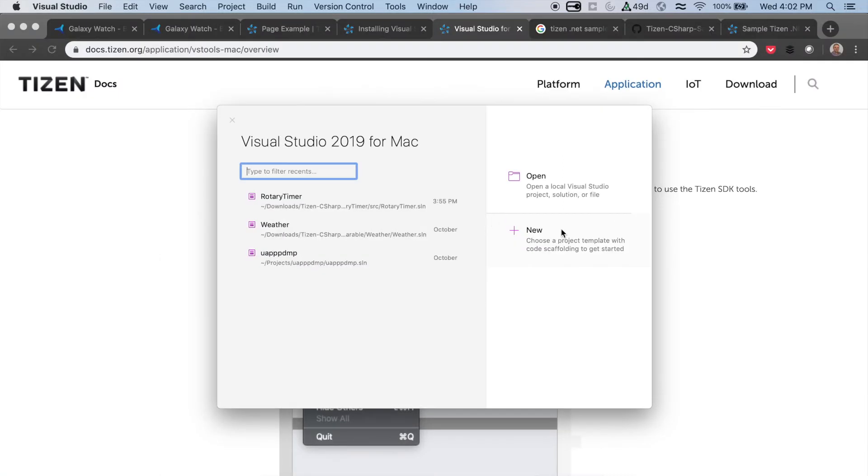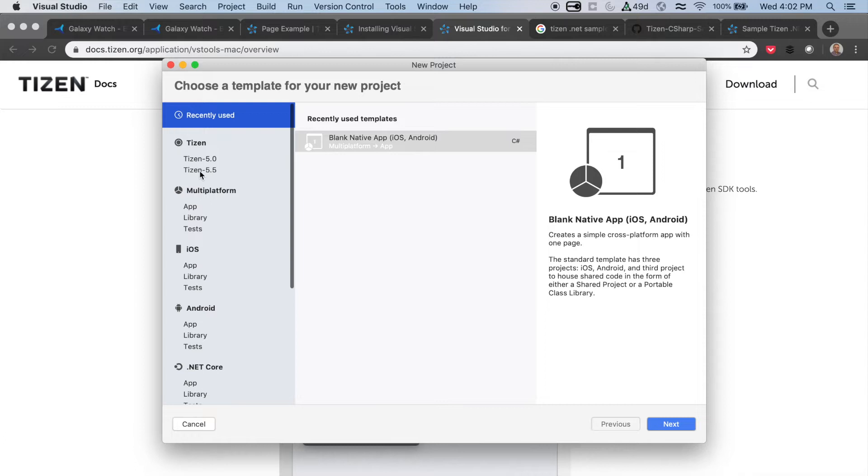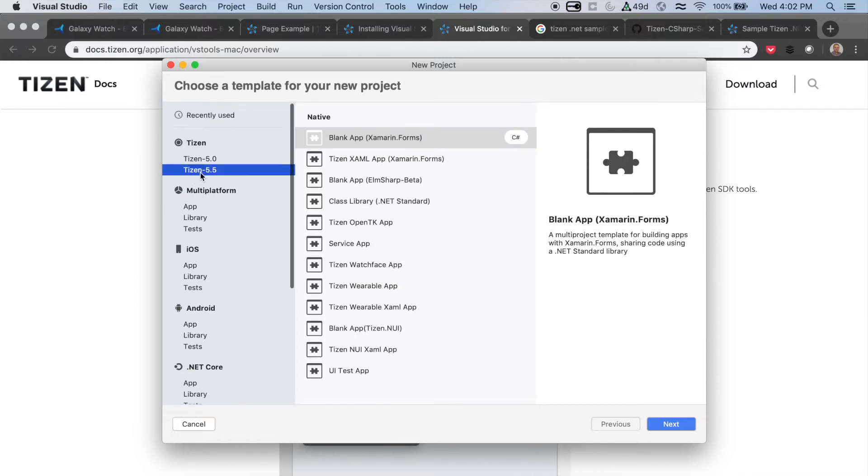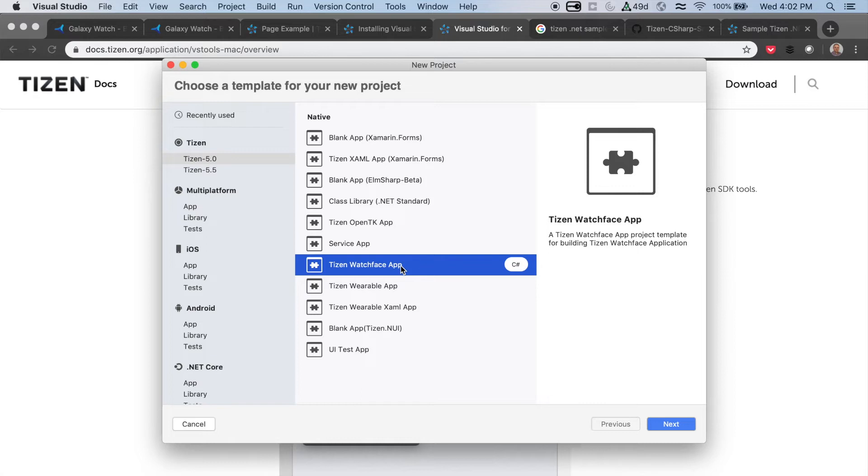Now, you can reopen Visual Studio, and in the new menu, you should be able to see Tizen, and the different versions of Tizen that have been installed. Now, I'm going to create a Tizen Watch Face app, just to show you how it works.